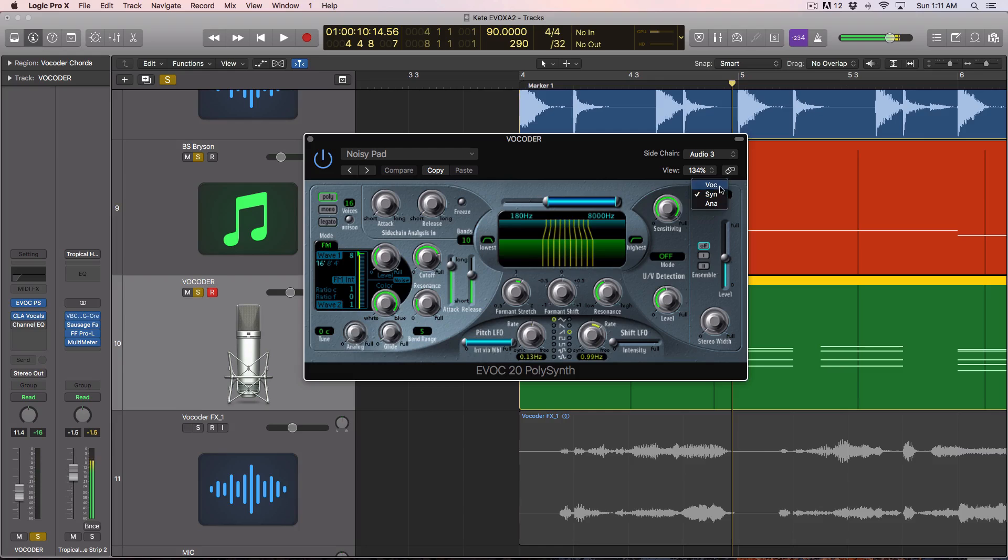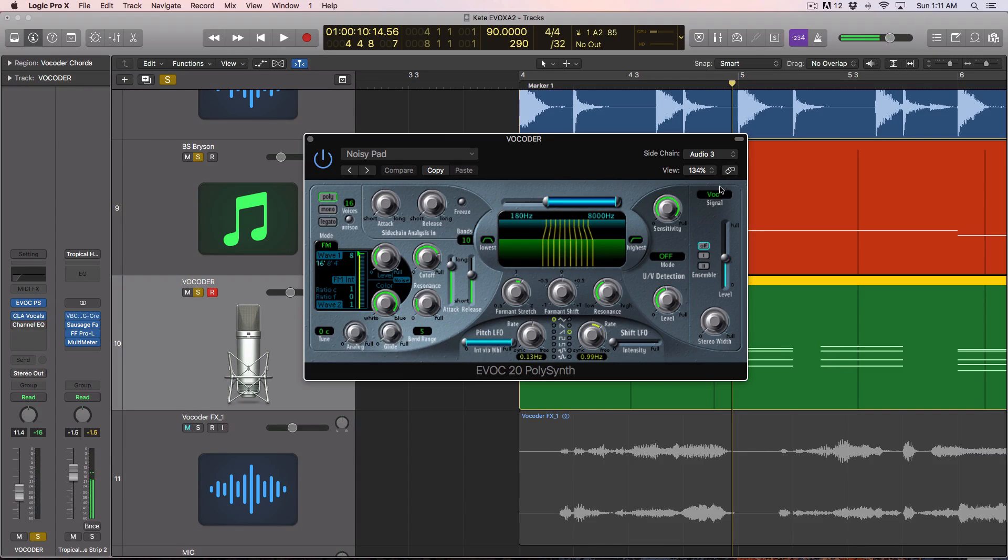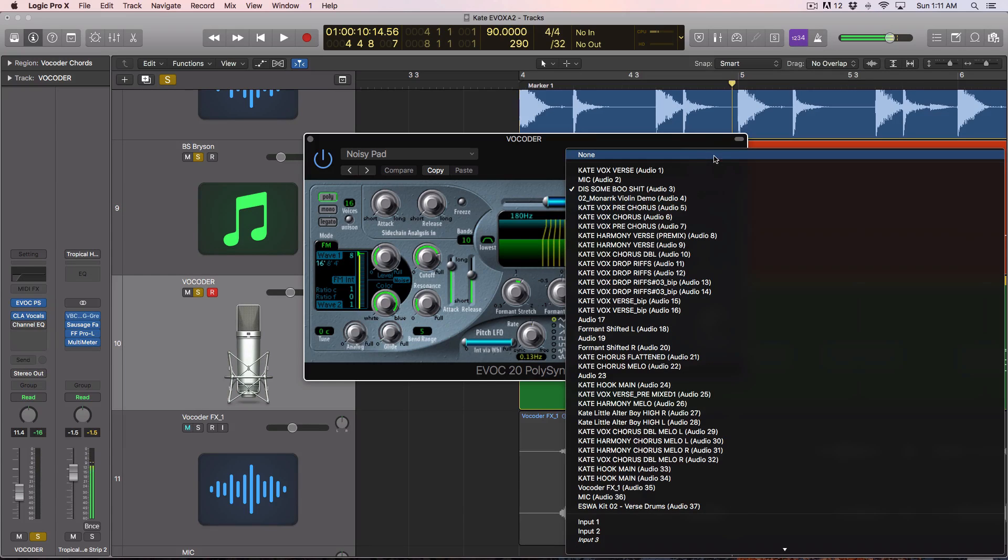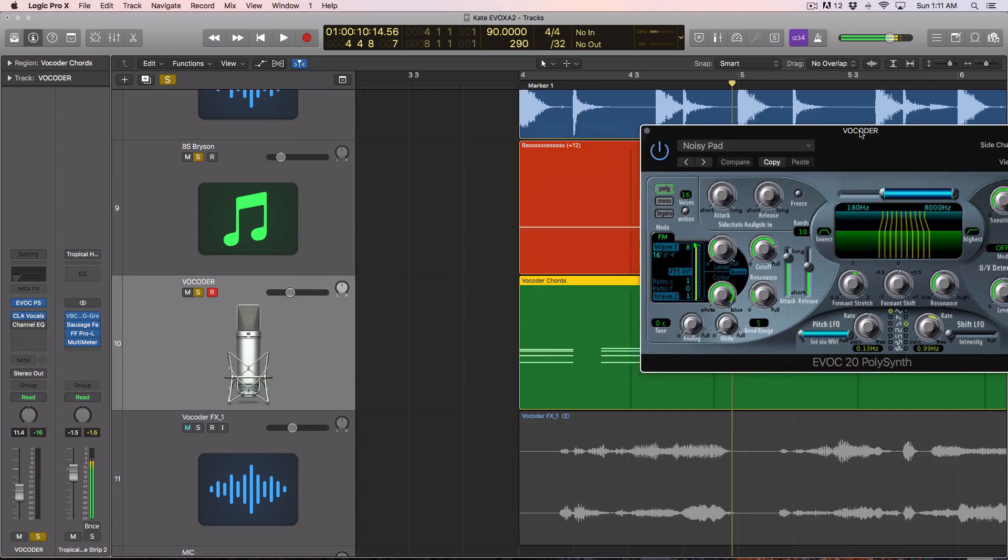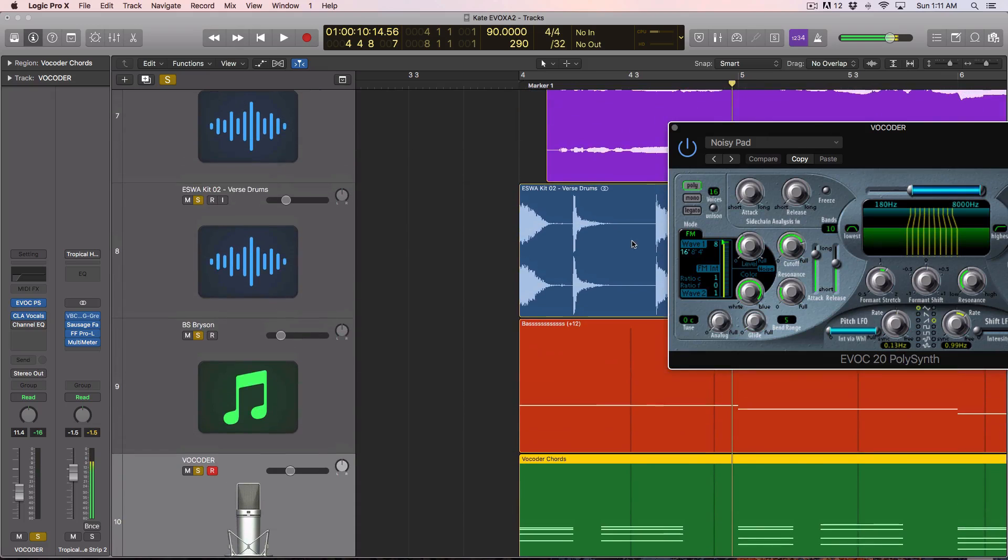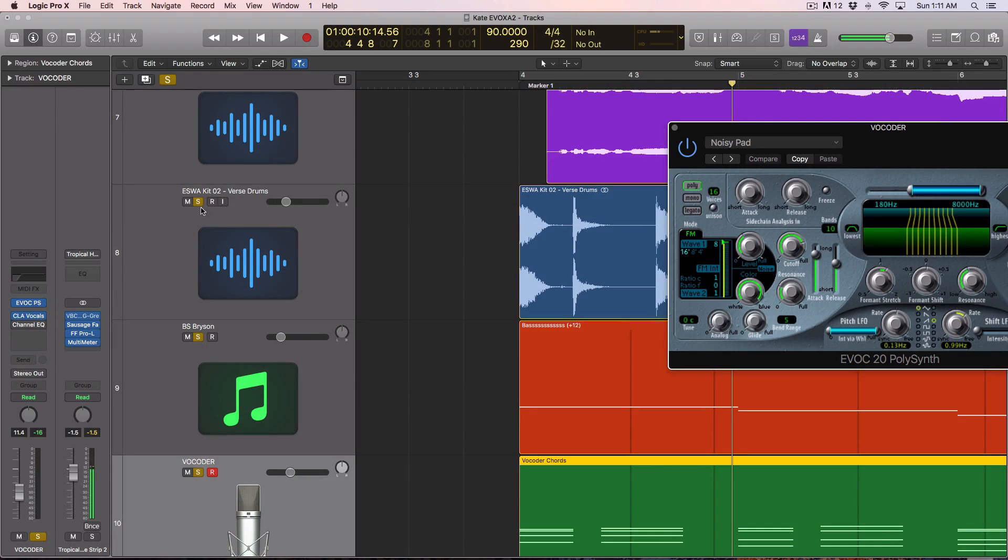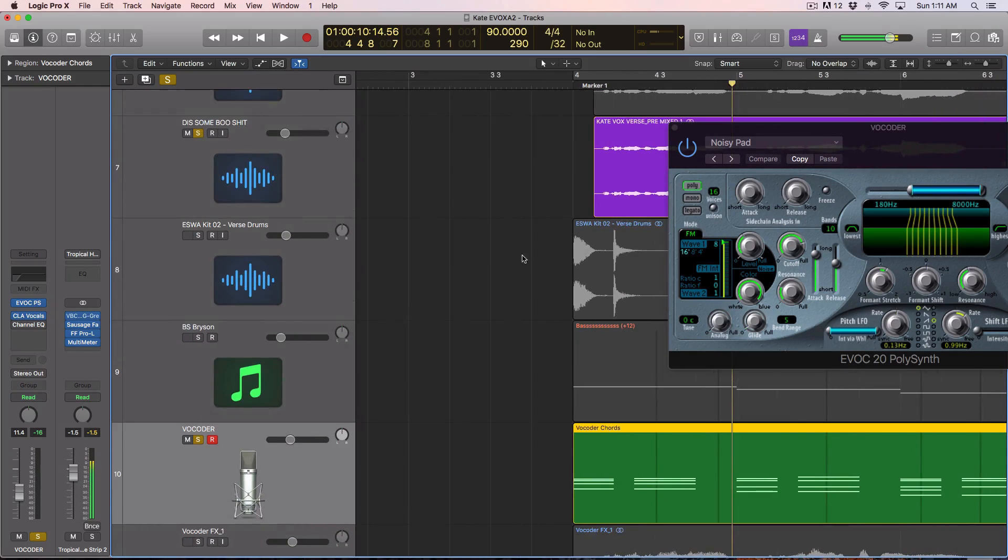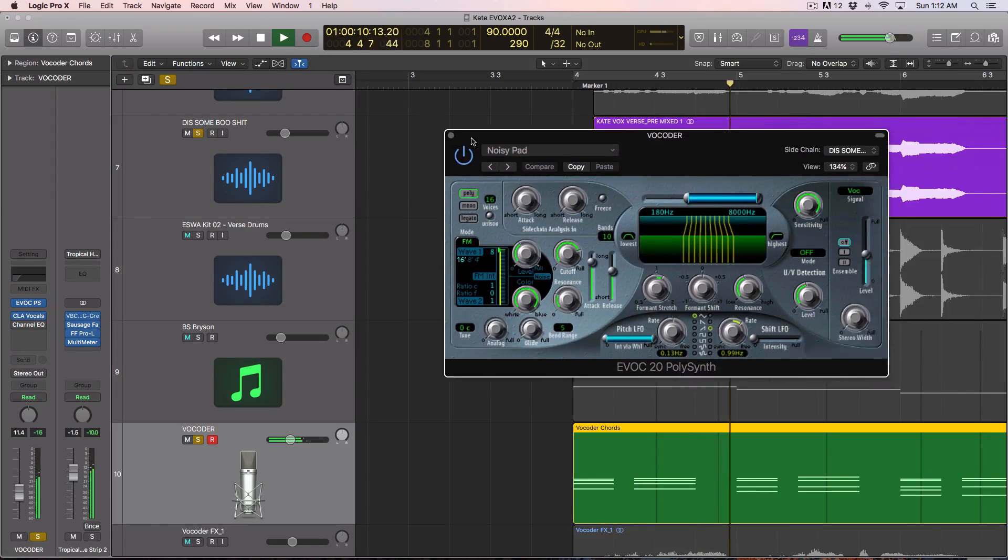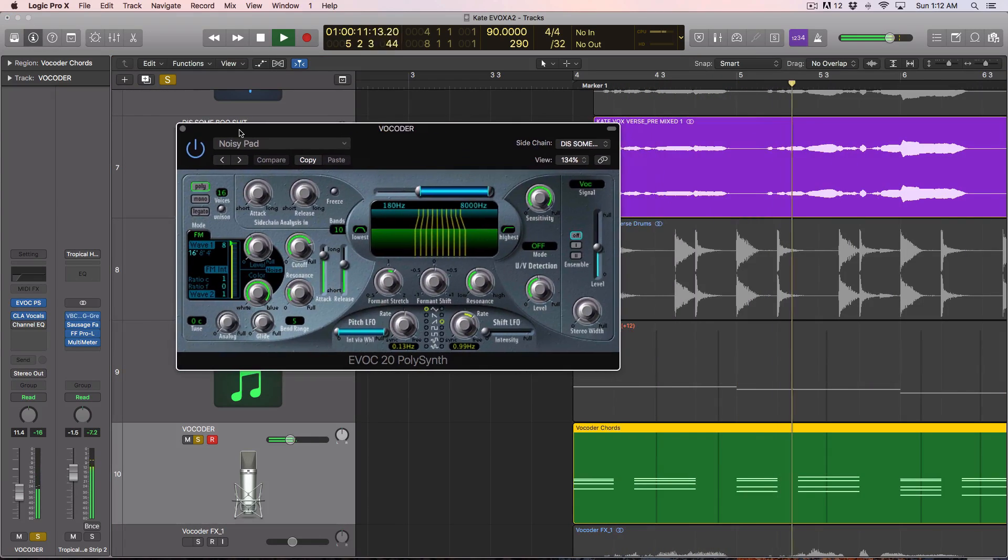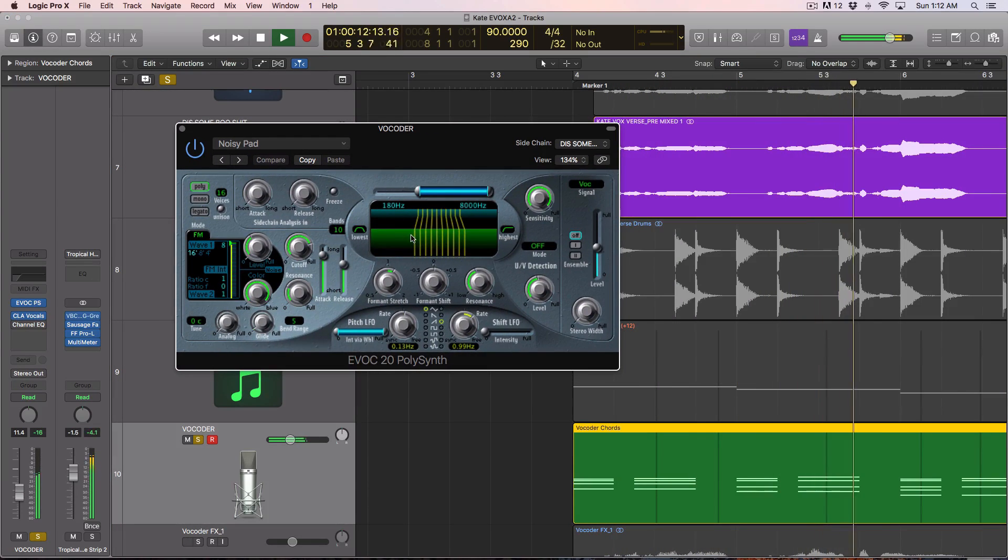Now if we set this to vocal, and I start hitting my keys, you can hear me banging on those, there's no sound. That's because it's set to vocal, and it's set to audio three for my side chain. So now if I play this, and I'm going to mute the drums and the bass, we now have sound, the vocoder sound.